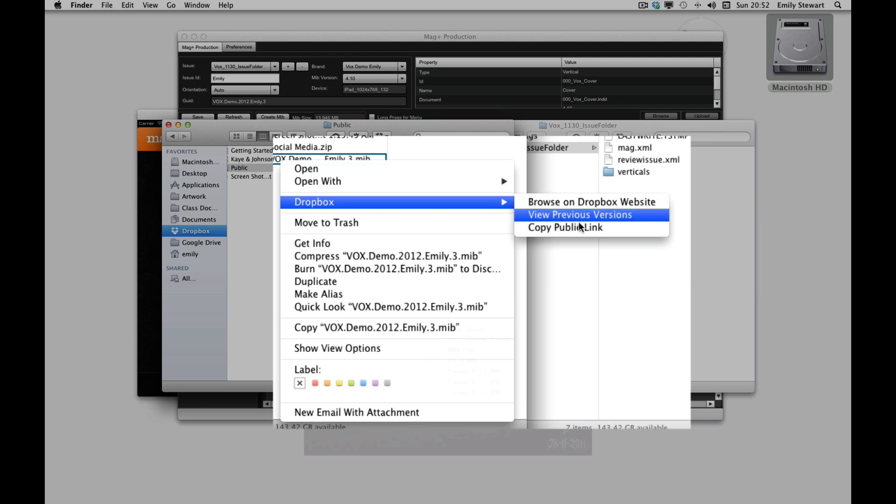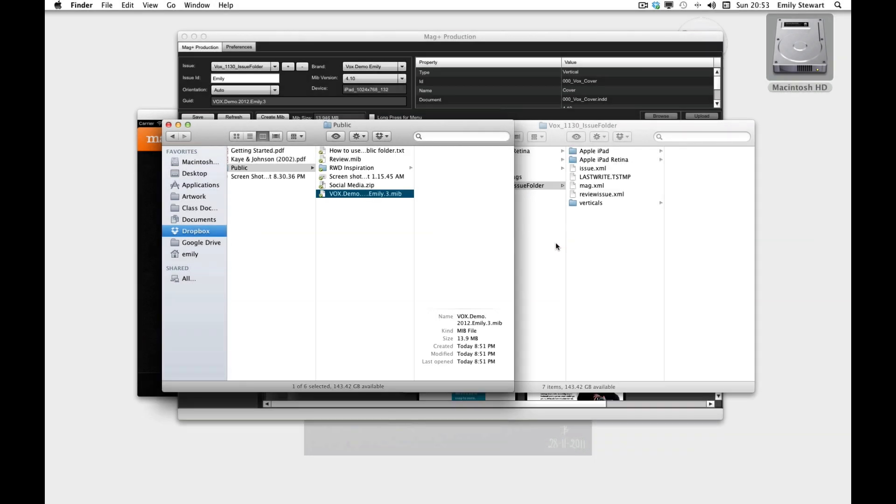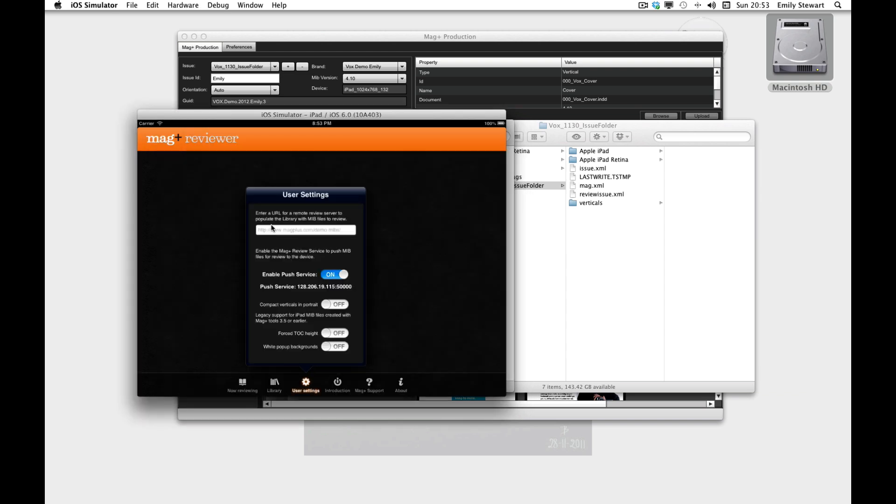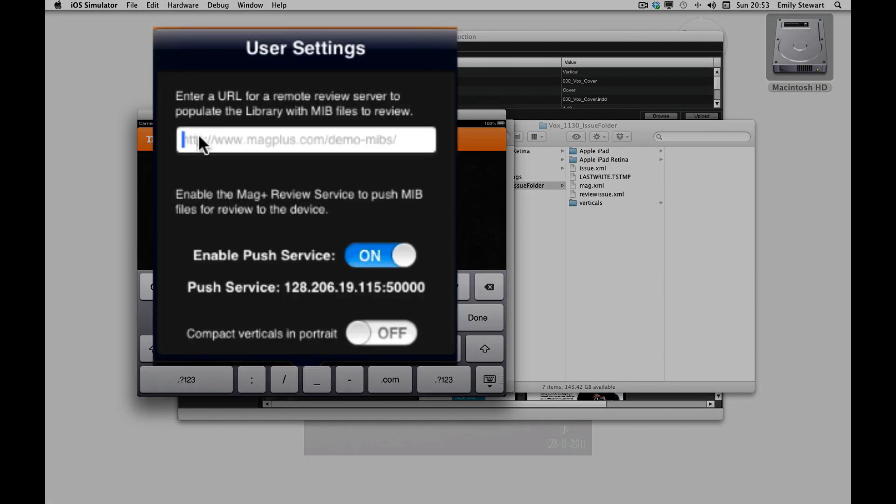Next, we'll copy the public URL and we can send it via email. If we go into the MagPlus Reviewer app, we can paste that URL in the remote review field and then download it.